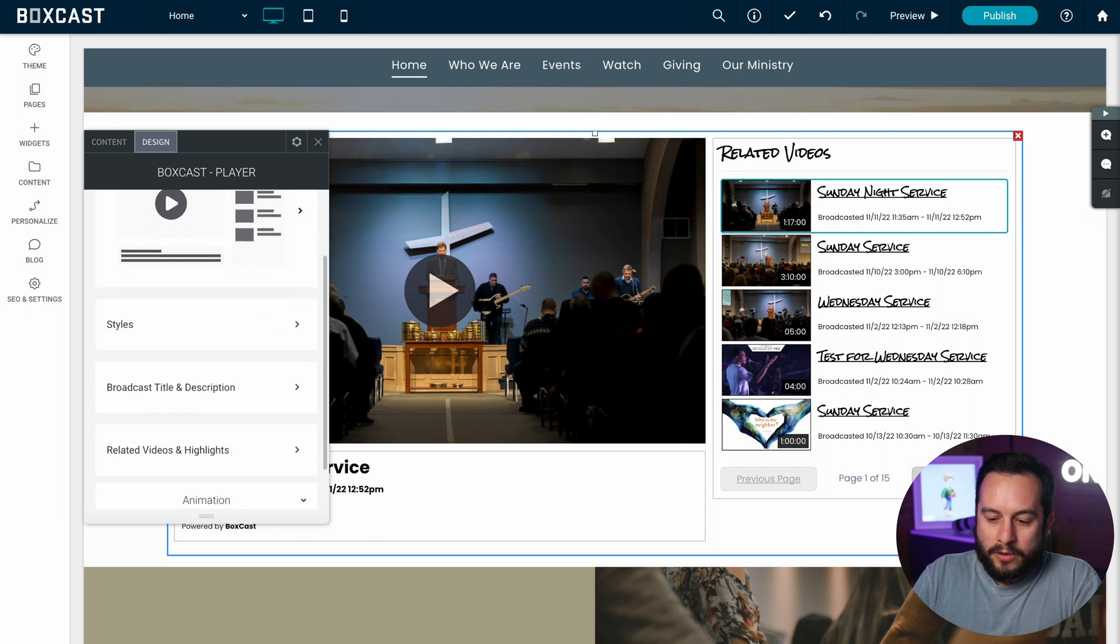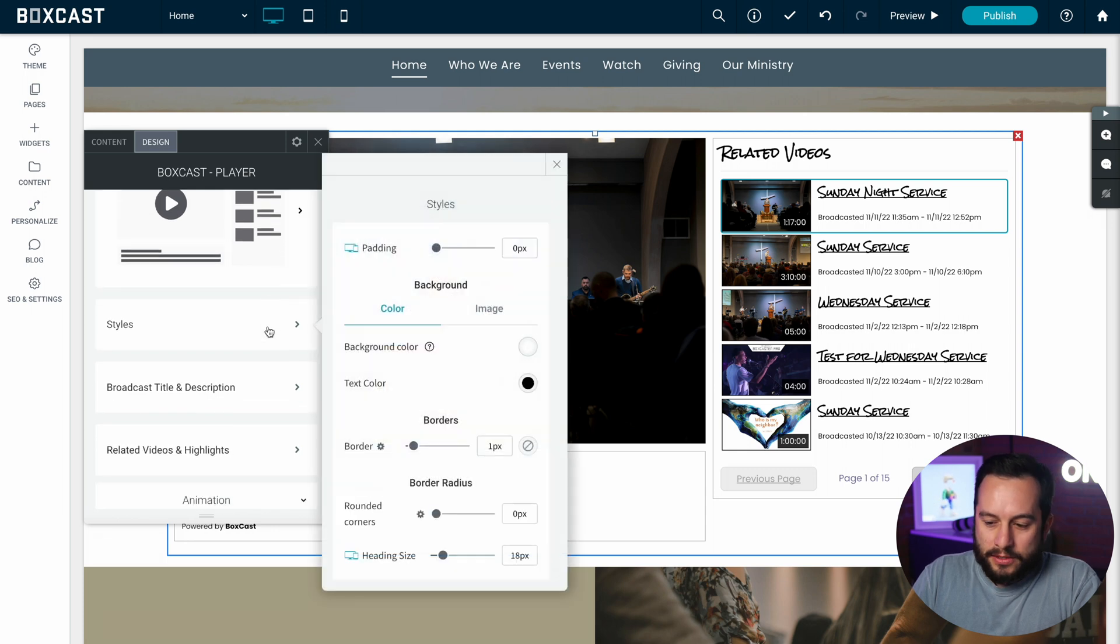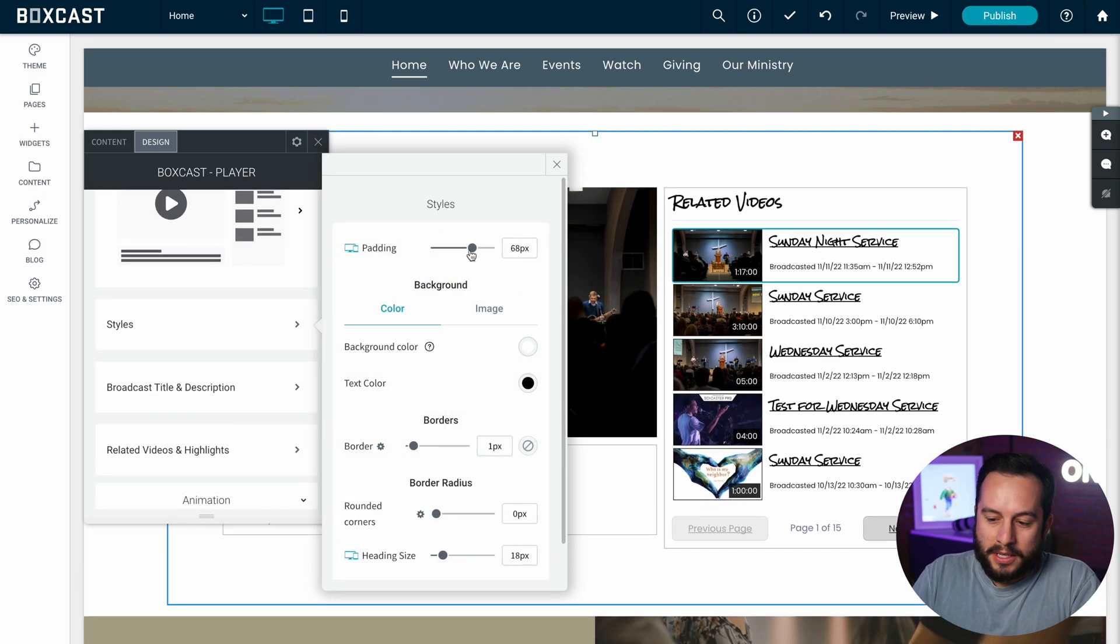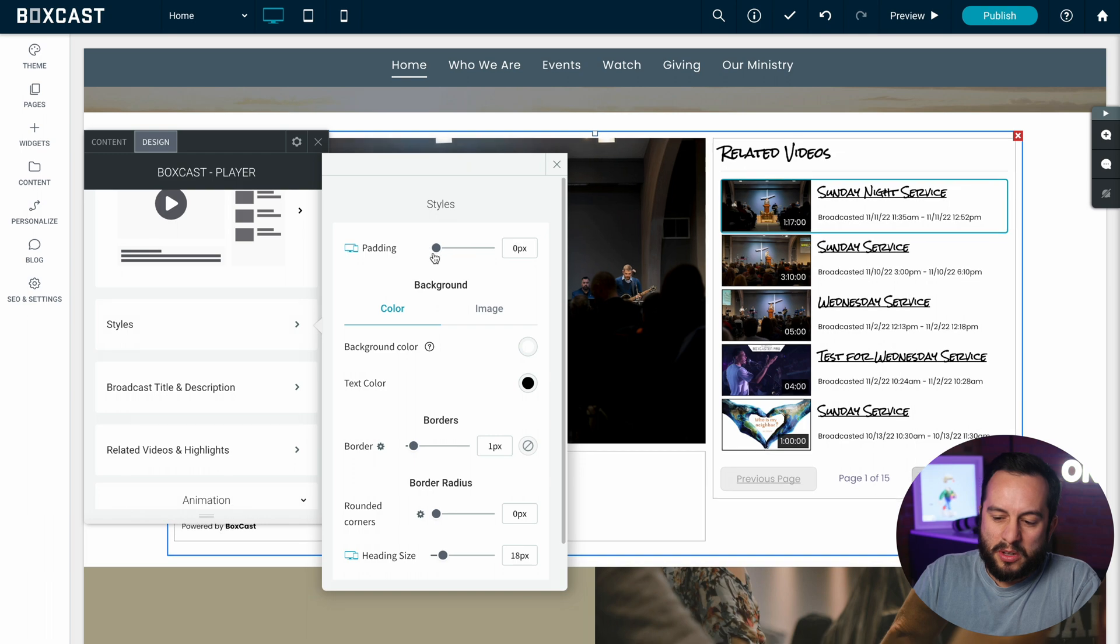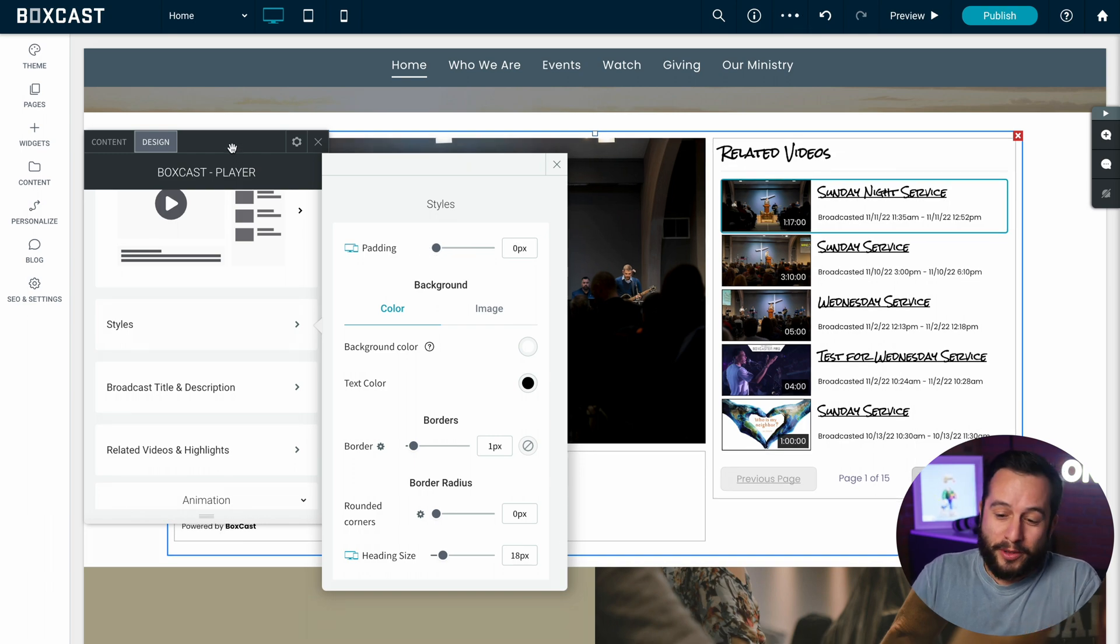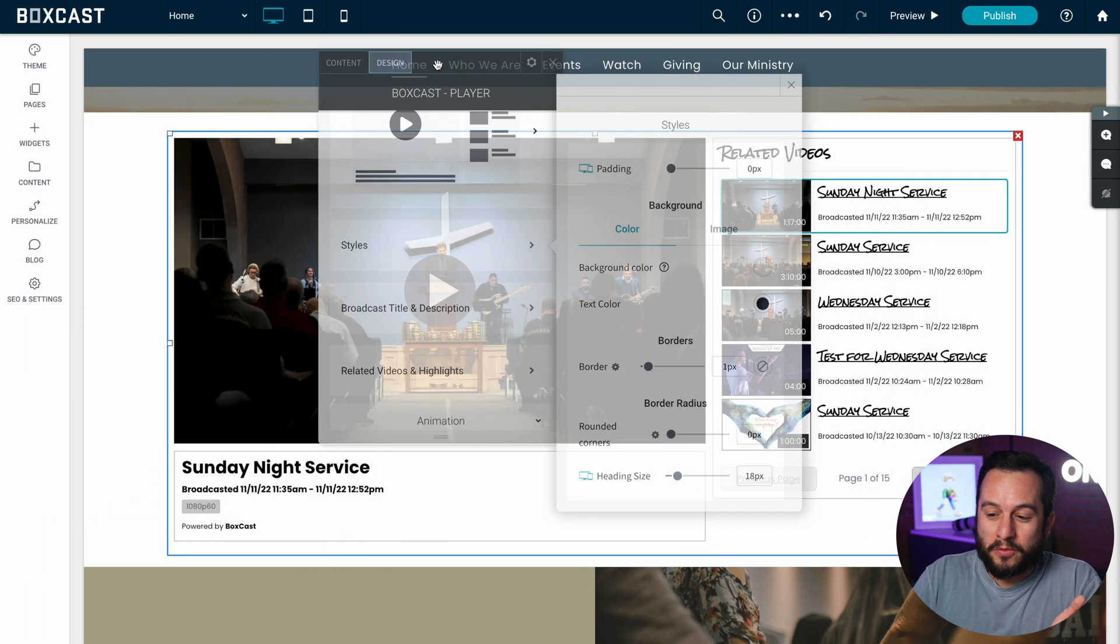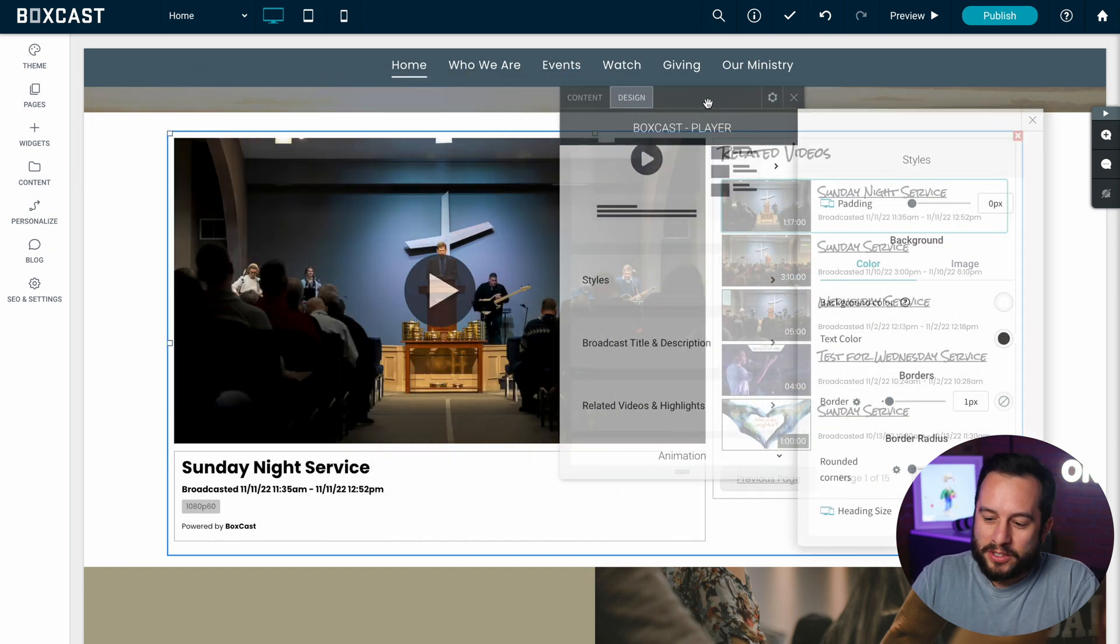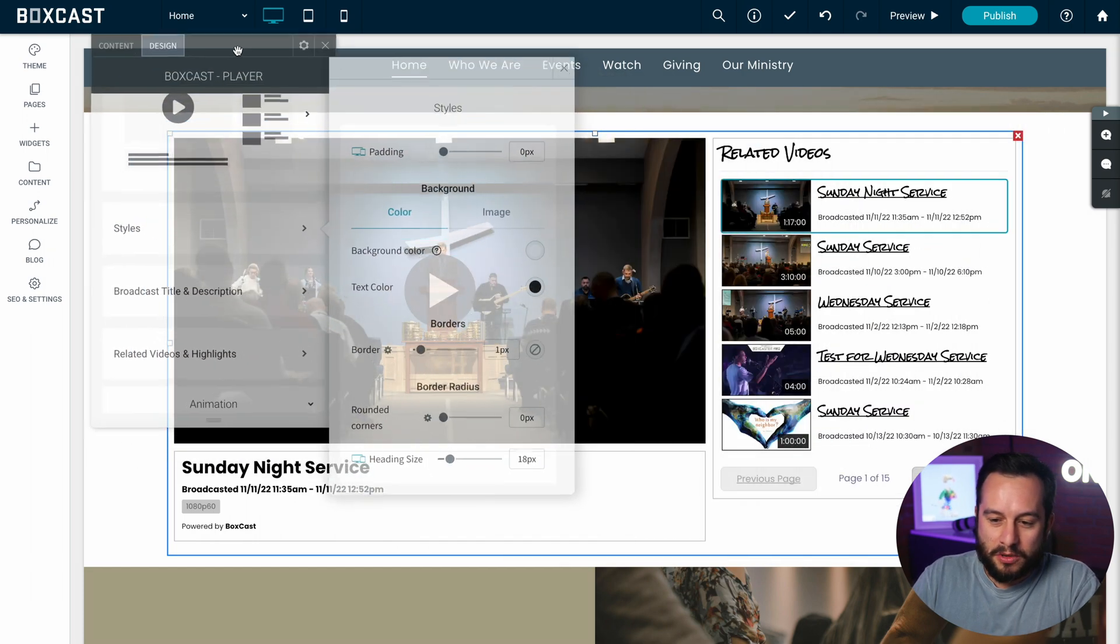So now if we go down to styles you can see you can adjust the padding so you can make it a little smaller or a little bigger. Also one thing we learned from this which is really helpful is you can move this design box around a little bit so you can see the changes you're making.